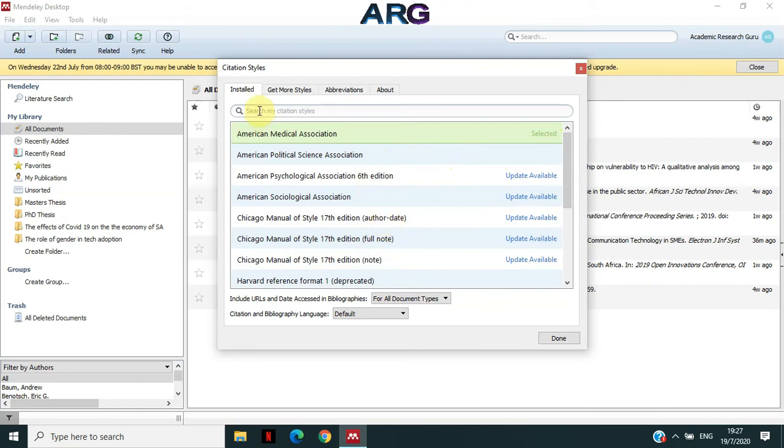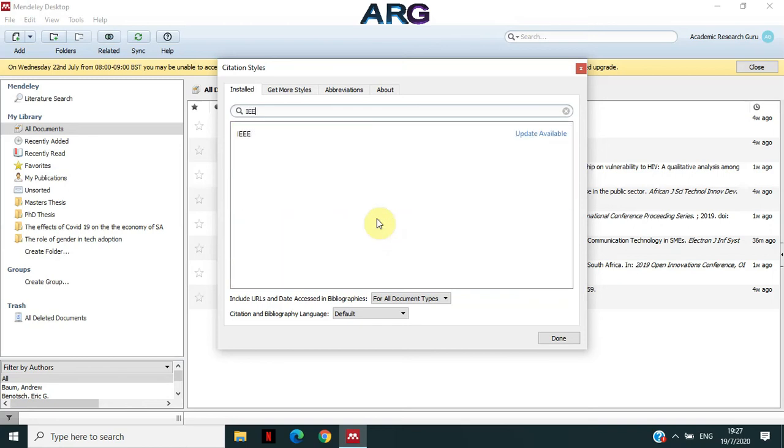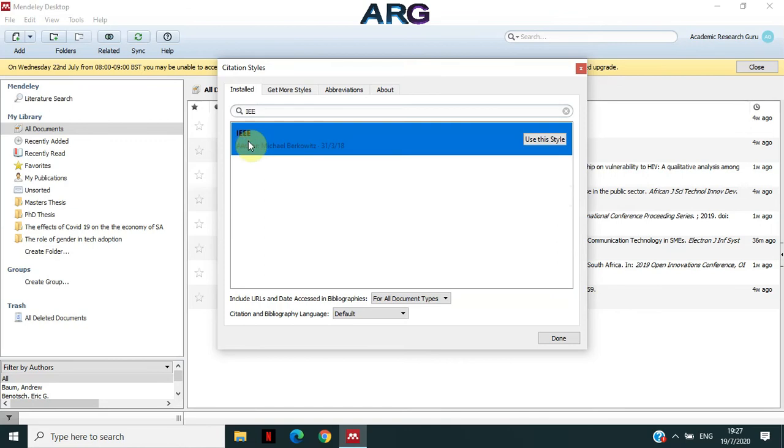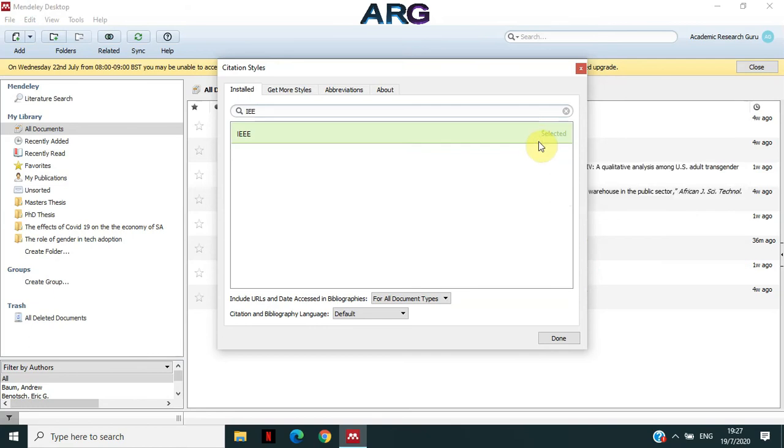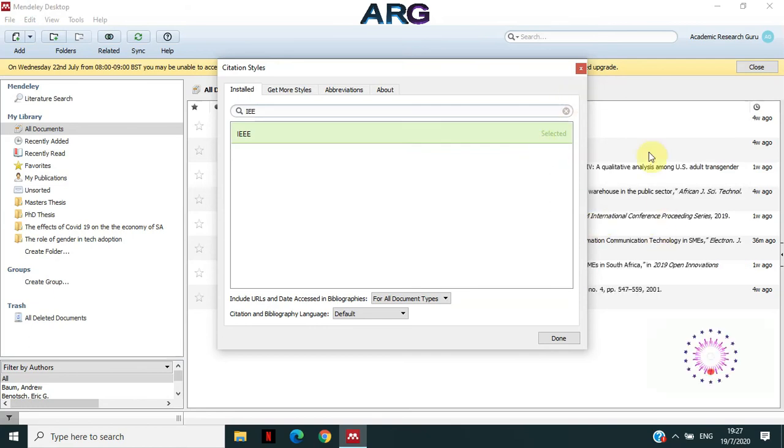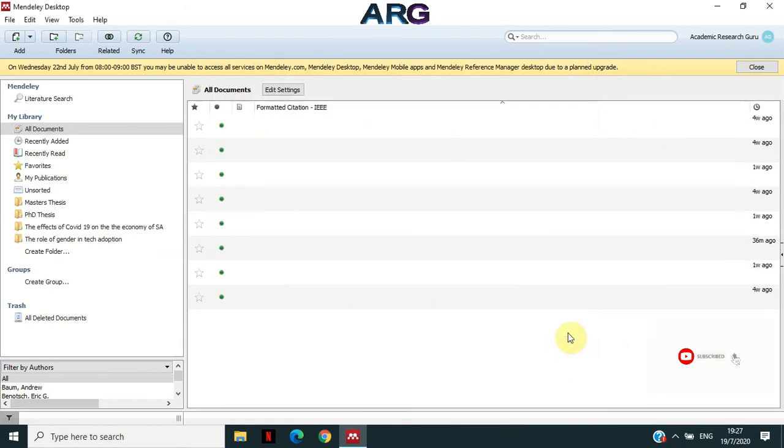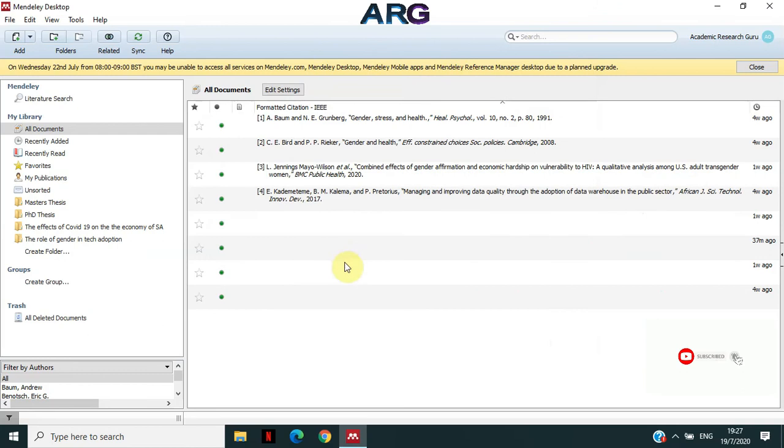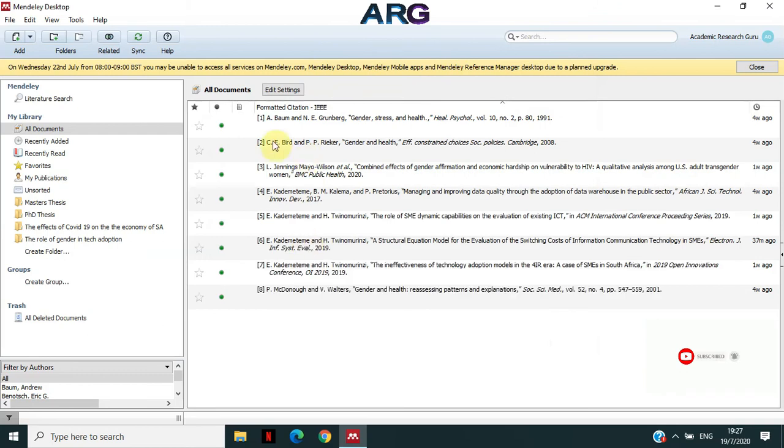So like I said, I want to install or to use IEEE. So let me check if IEEE is there. Yes, it is there. So what I can do is I can click on it. And then a button will appear that says use this style. So I can click on use this style. And then if you check in the background, the references are actually refreshing. And this will be how IEEE is.